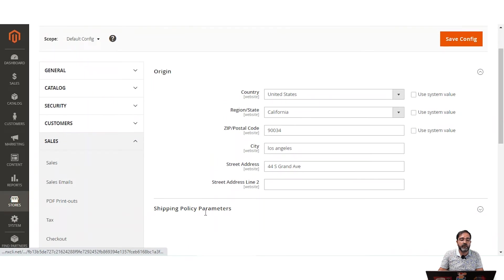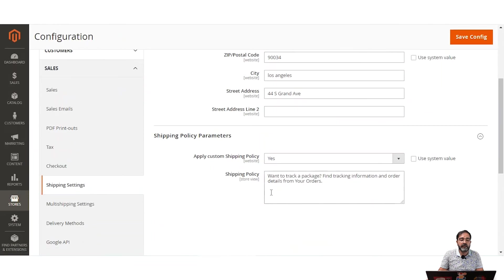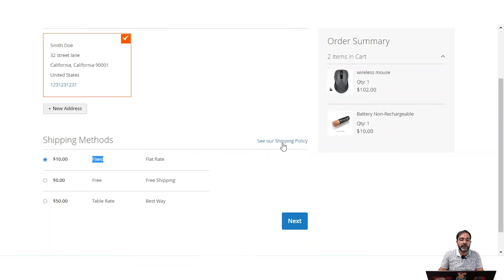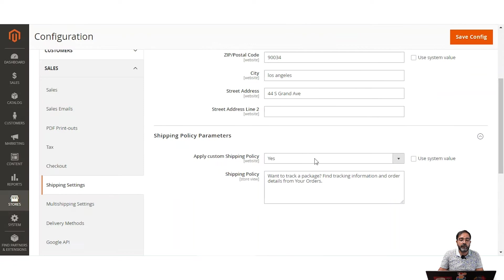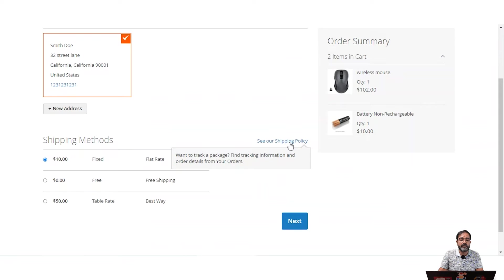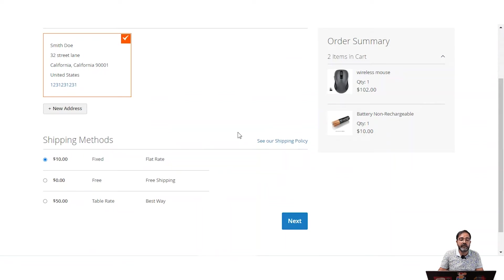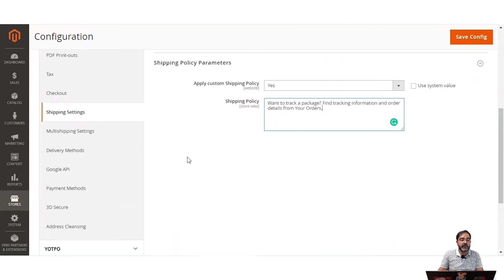You can also set up the shipping policy parameters that are visible to customers at checkout time. Here you can see the CR Shipping Policy link — tapping on it shows the content within the shipping policy itself. You can set up the shipping policy, and it will be visible under that link. This was about setting up the origin of the web store.